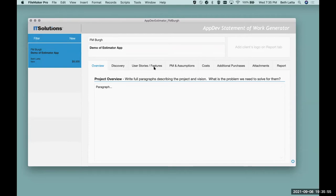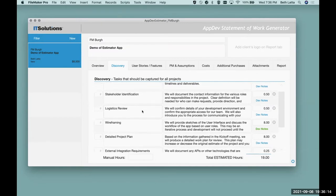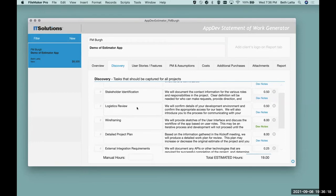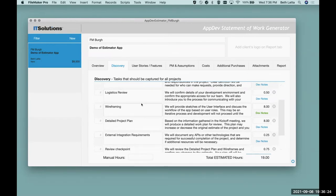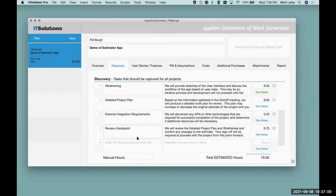I've got a bunch of tabs to walk me through the process of setting up an estimate. In our discovery phase, there's always the initial stuff — we always have a kickoff meeting, identify stakeholders, who's allowed to make scope changes, review logistics like server access and VPN. Then we wireframe the project and do some iterative stuff to make sure you like the direction before we build everything. We refine the project plan, identify any external integration like APIs or plugins. This is all boilerplate stuff. And then there's a review checkpoint — by the end of discovery, if you're not comfortable, we stop there.